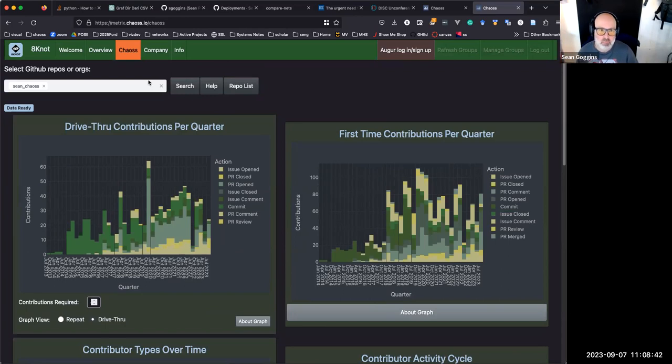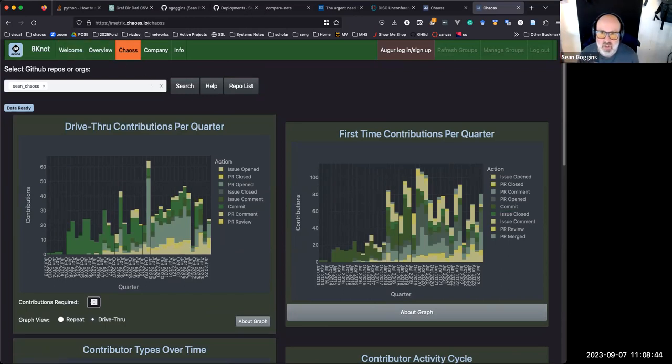We're starting to do some design work around the starter metrics that Don Foster designed, so you'll see some things like that. There's also some work happening with network analysis that you'll start to see in that front end. That's the update from an OSPO point of view.